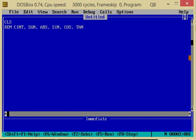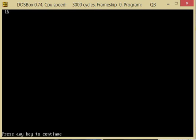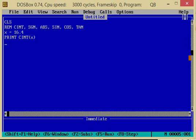Cint is a mathematical function which gives the rounding integer value of a numeric expression. For example, we have x equal to 16.4. Then we print cint x. It prints the rounding value of 16.4, which is 16.